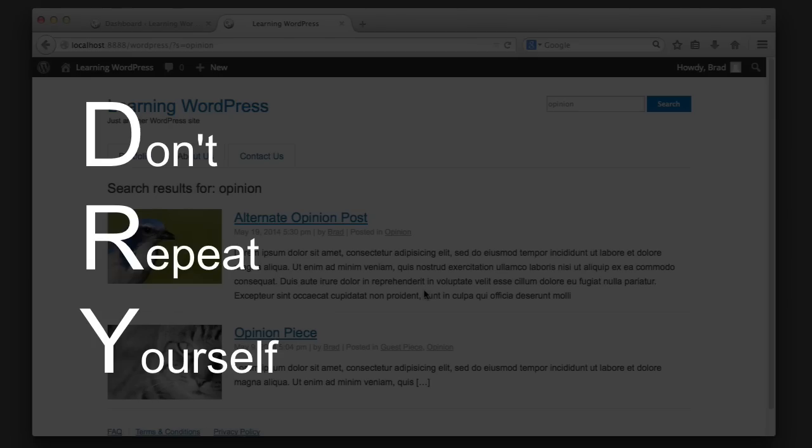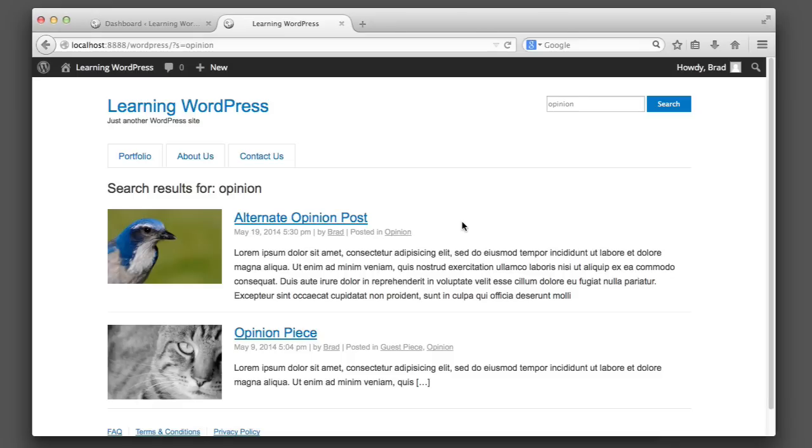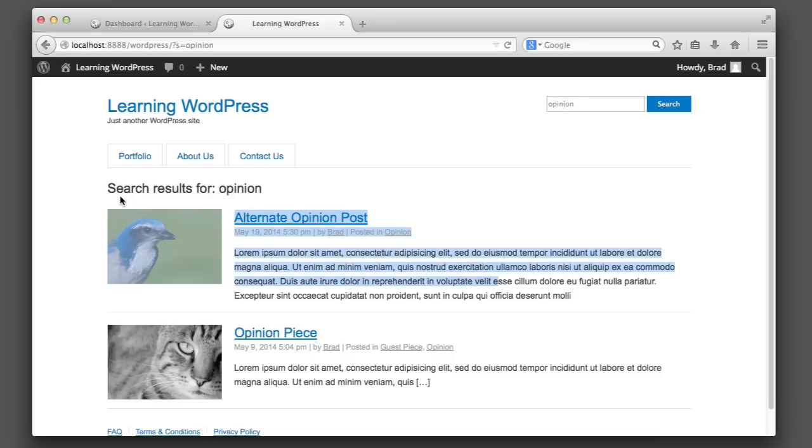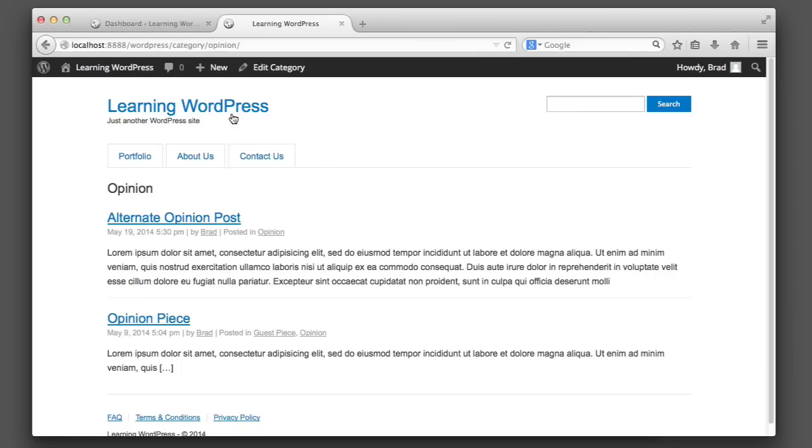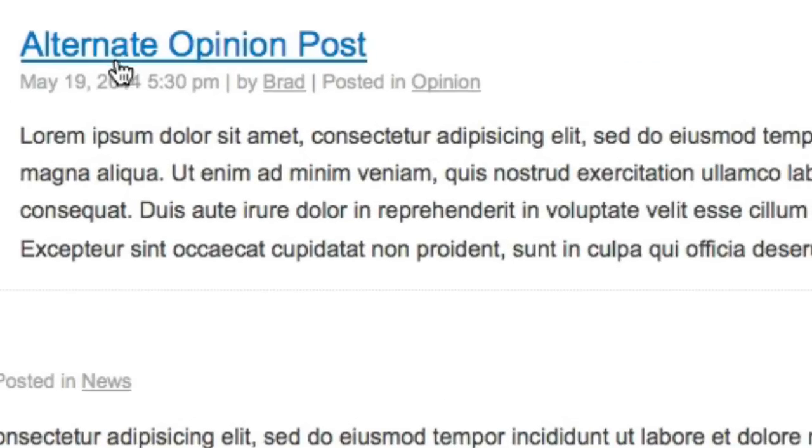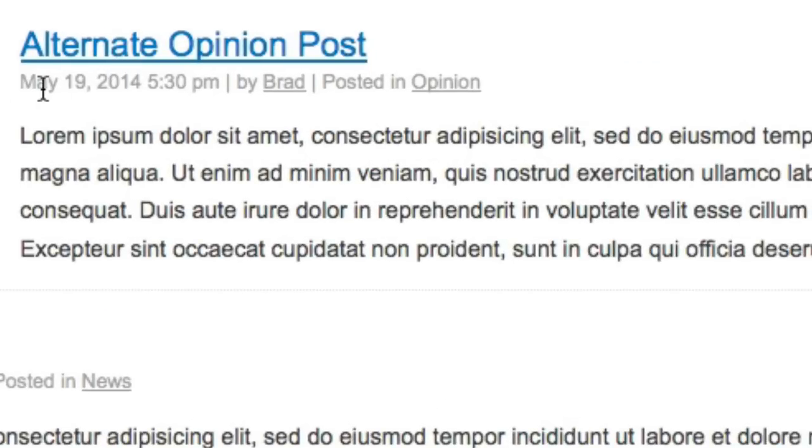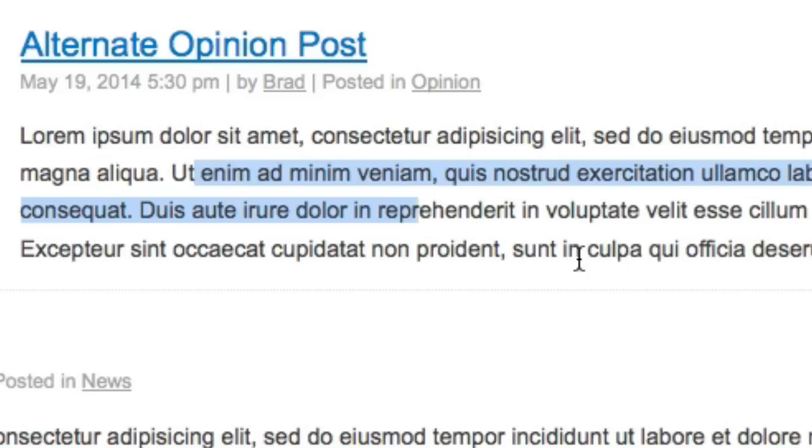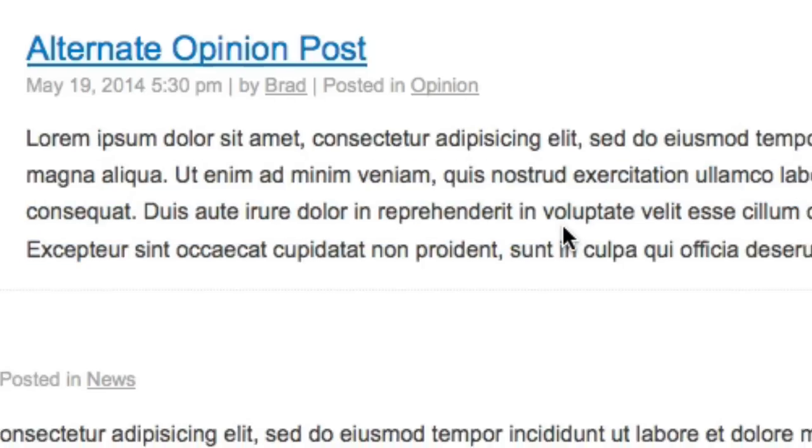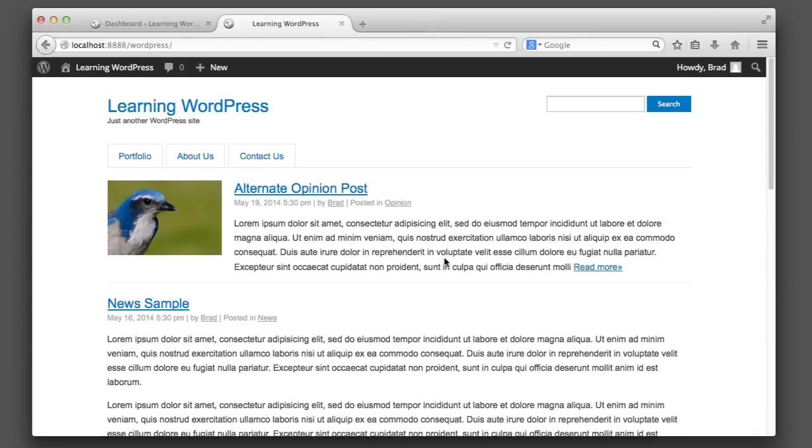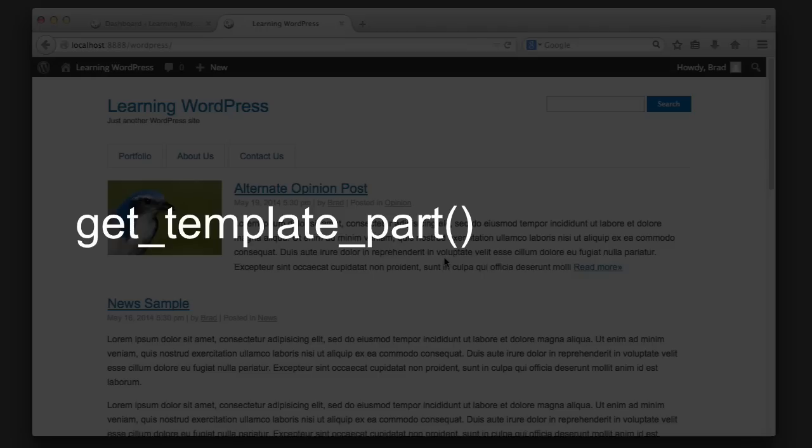You'll notice there's a lot of similarities between the way that posts output on the search results, category archives, and the home page. They're all outputting the title with a link, the date, the author, the category, and then either the content or the excerpt. So there's no need to have that code repeated in our theme files. In this lesson we're going to learn about a function named get_template_part which will allow our code to be very DRY.